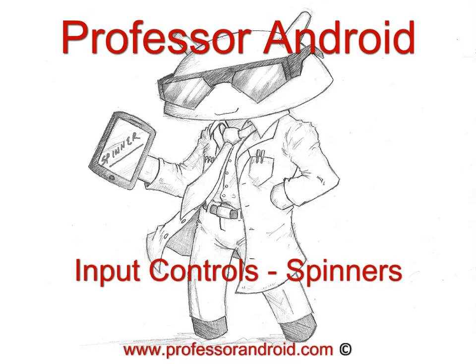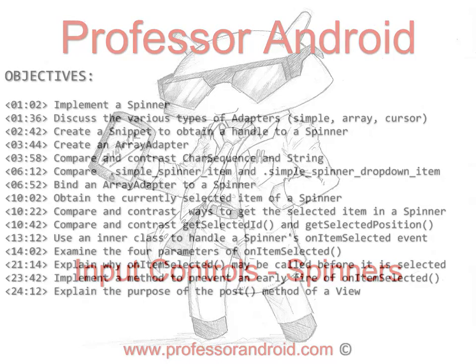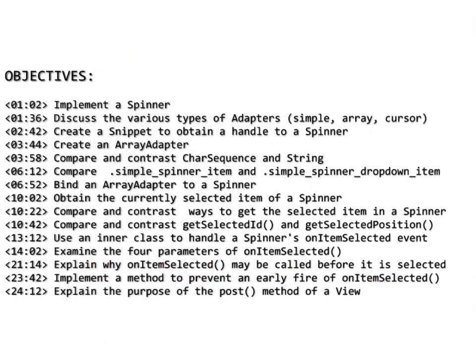This video explores spinners. It's the fifth in a five-part series on input controls in Android.